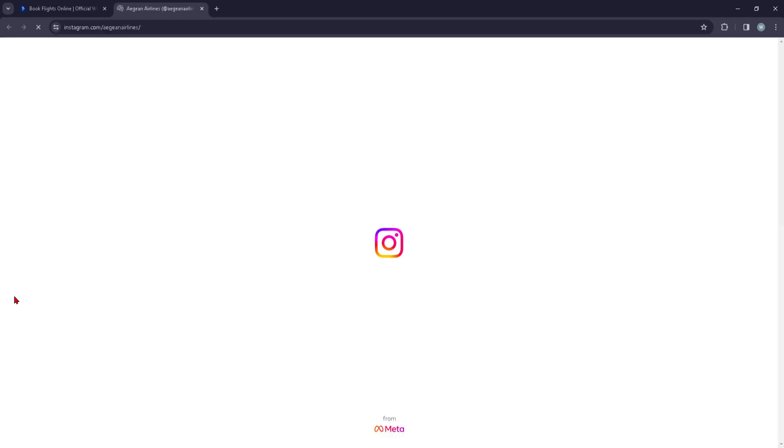You can just go ahead and click on that and this should take us to the official Instagram page of Egon Airlines.